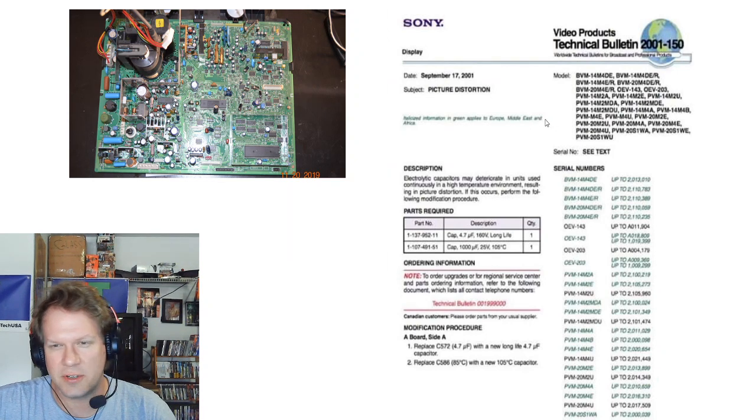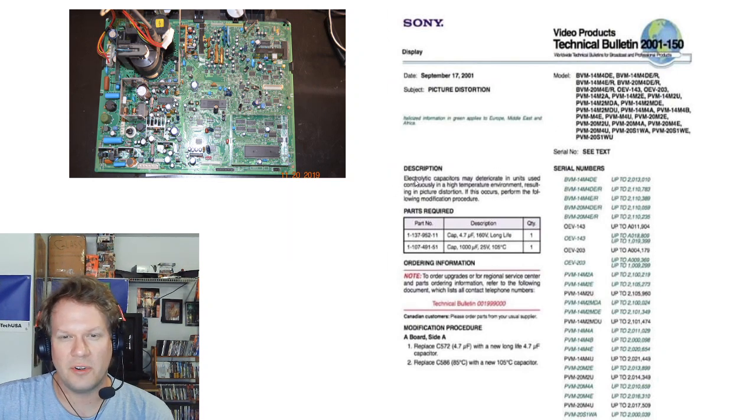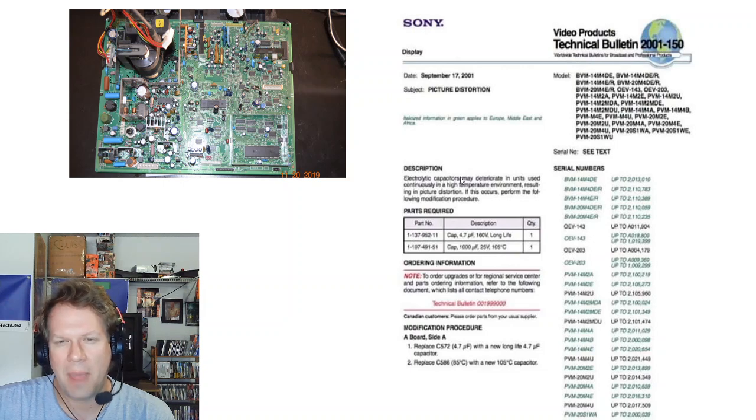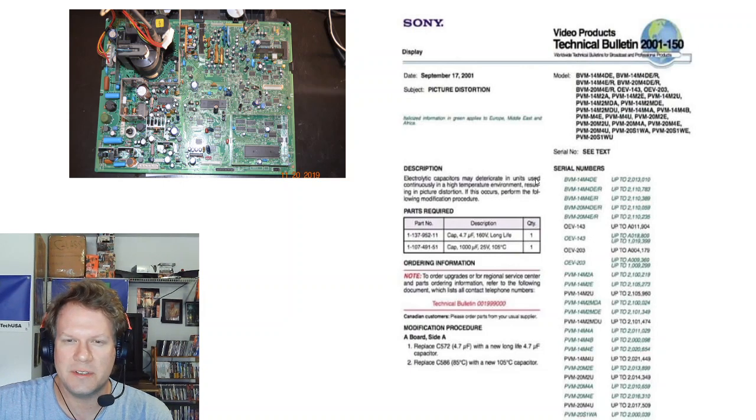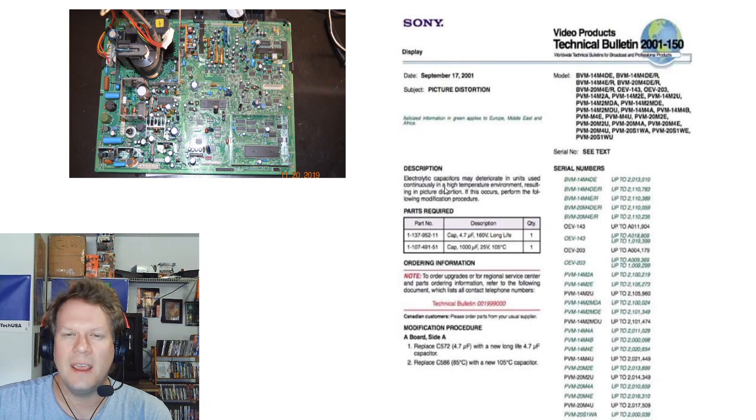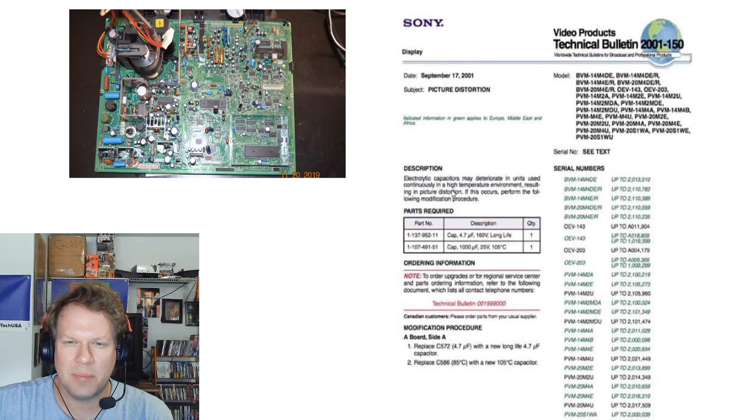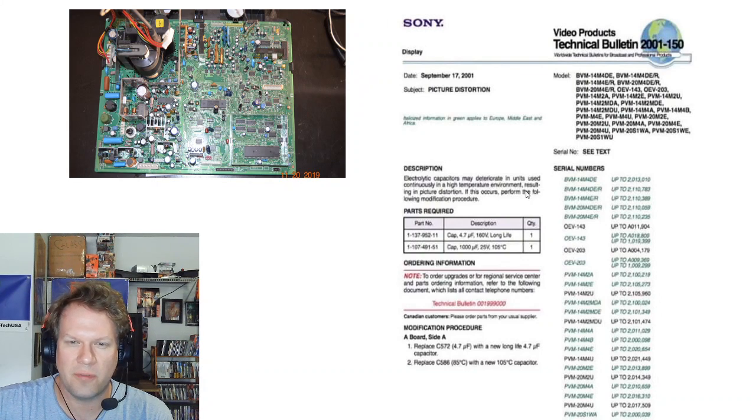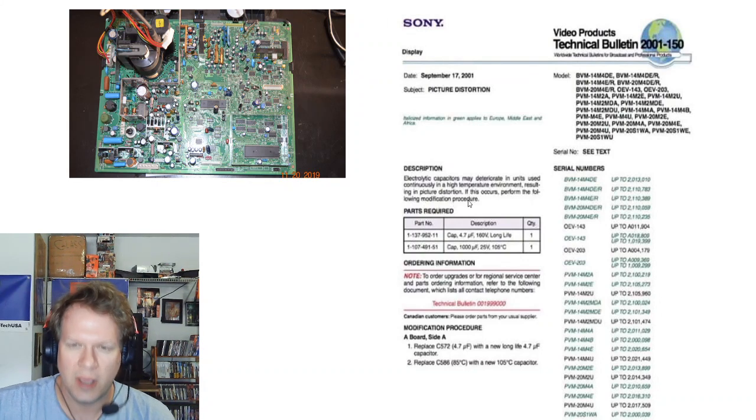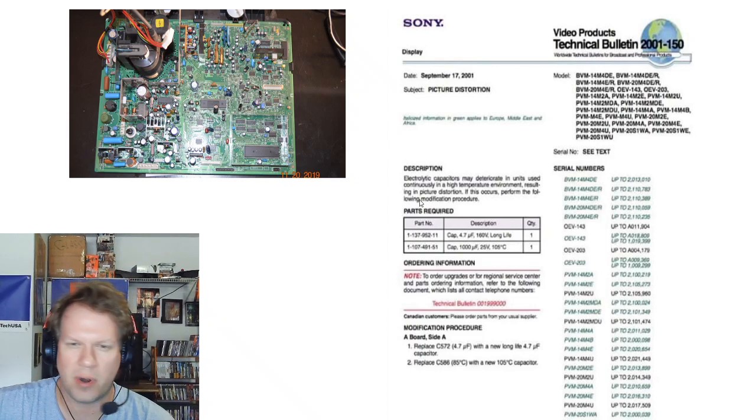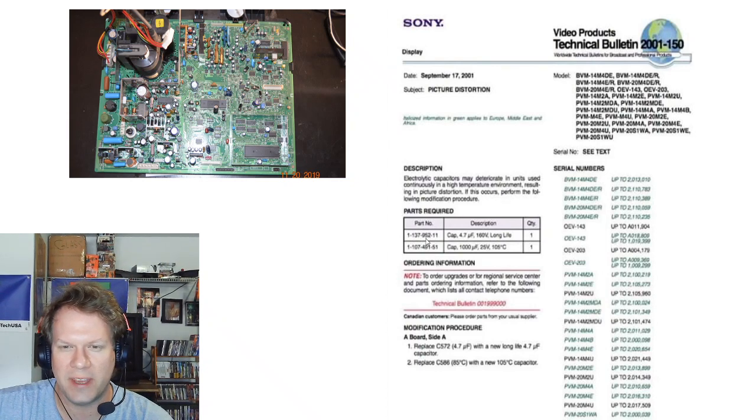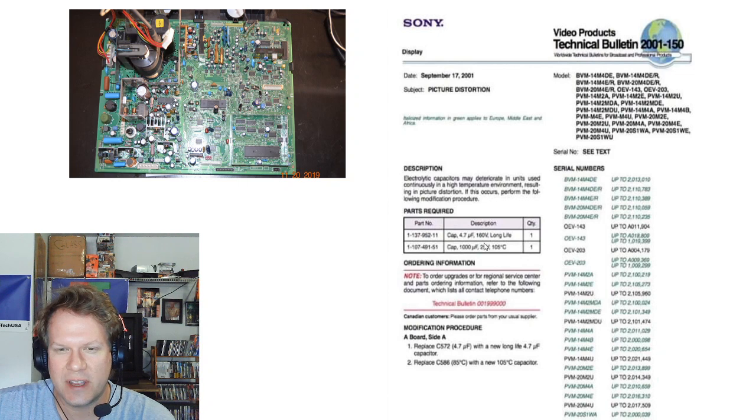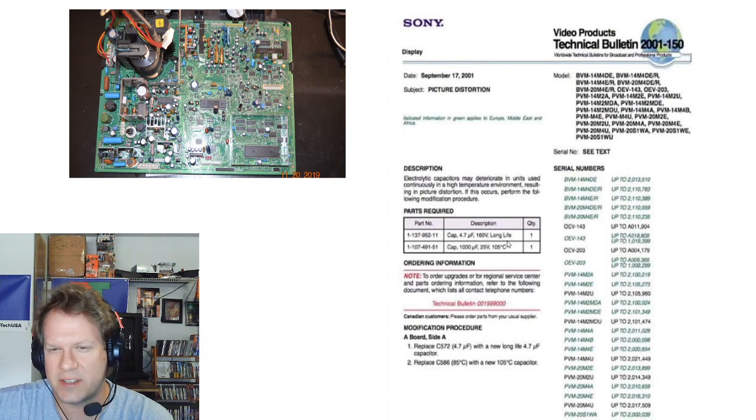It says additional information here, but for description it says electrolytic capacitors may deteriorate in units used continuously in a high temperature environment resulting in picture distortion. If this occurs, perform the following modification procedure. So here's what parts Sony had a part number for. These are the caps that need to be replaced.